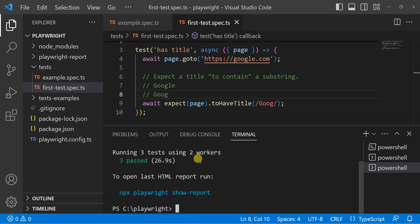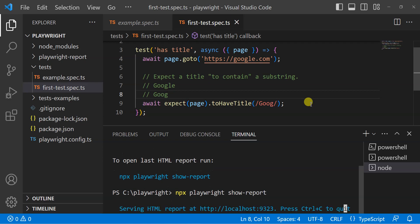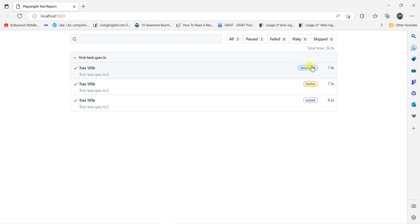Playwright doesn't open the report if the test cases pass. If something fails, the report will automatically open. If you want to see your report, type: npx playwright show-report. This opens the report showing all three tests passed — Chromium, Firefox, and WebKit.